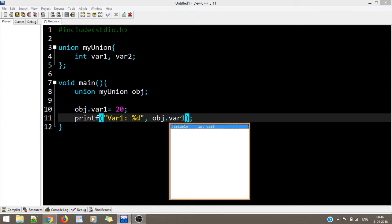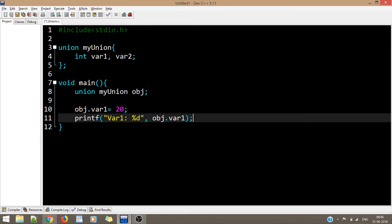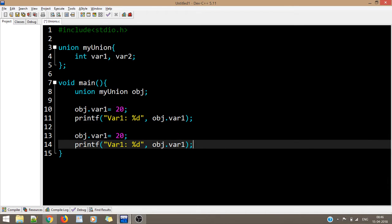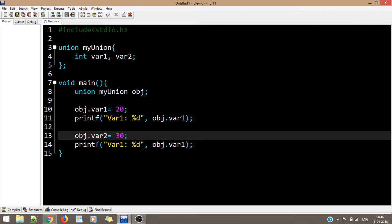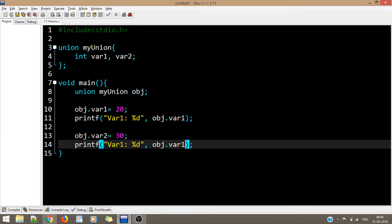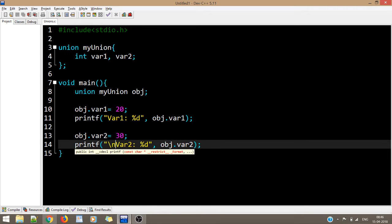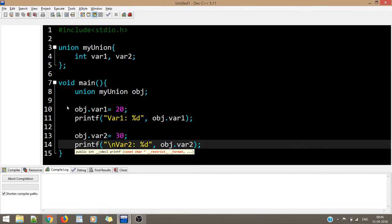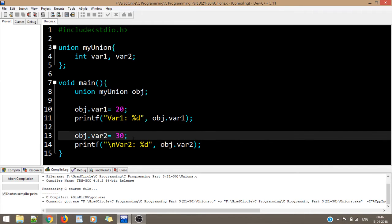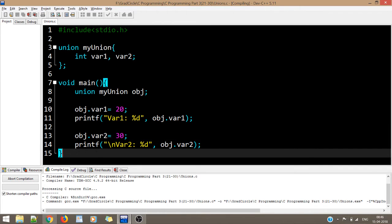Then we write obj.var1 and obj.var2 = 30, with a new line, and compile the code to see if it gives the proper output.